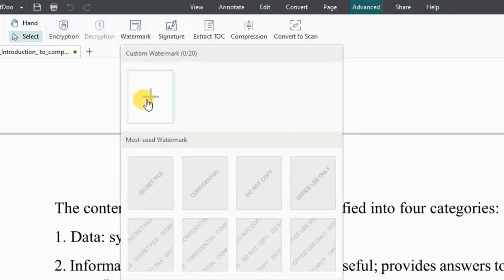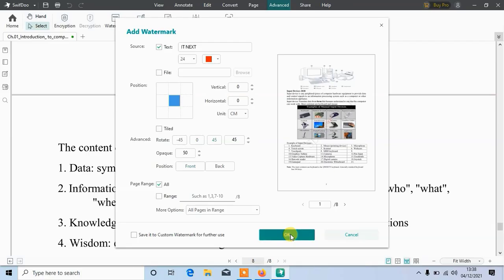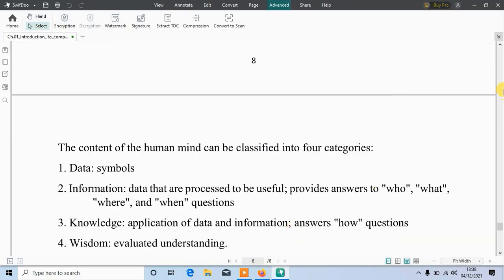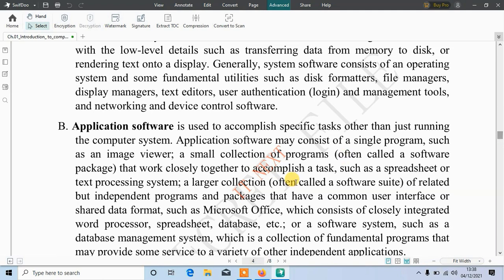Now let me add a watermark to this software. Here, type in any text that you want to use. Now you can see I have added a watermark in this document.